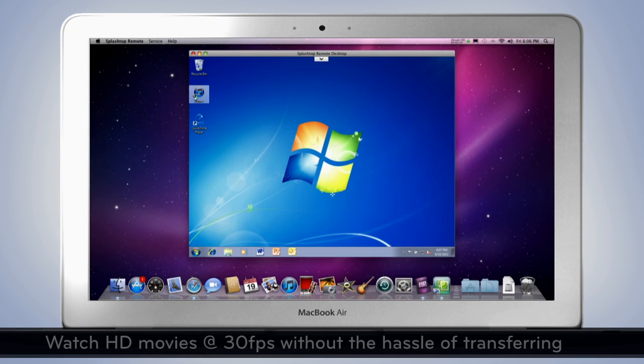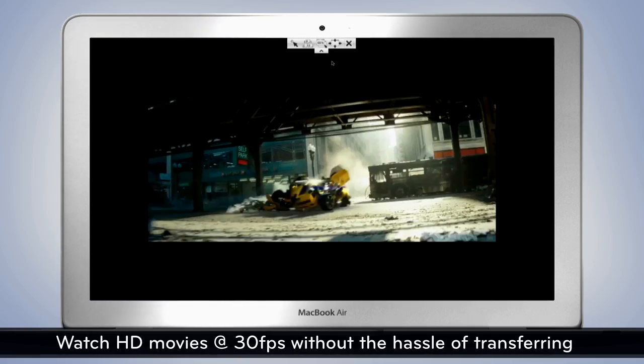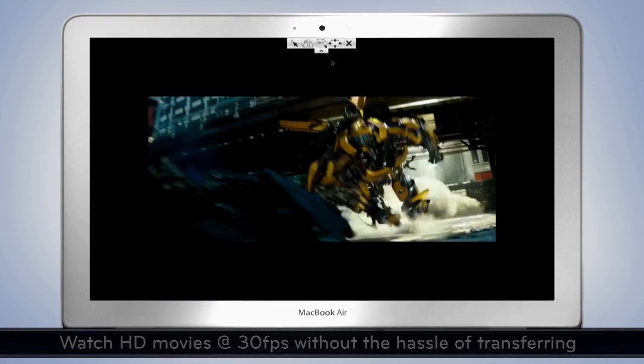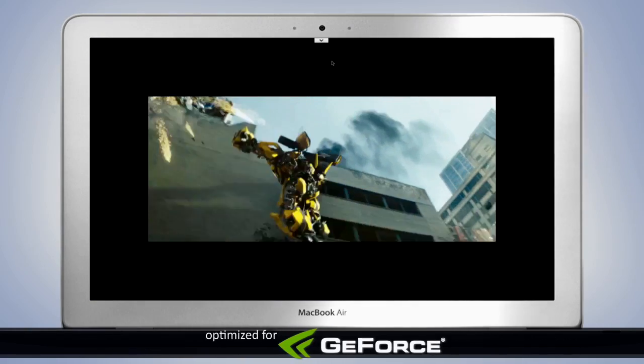Watch HD movies at 30 frames per second without the hassle of transferring. Optimize for computers with GeForce.